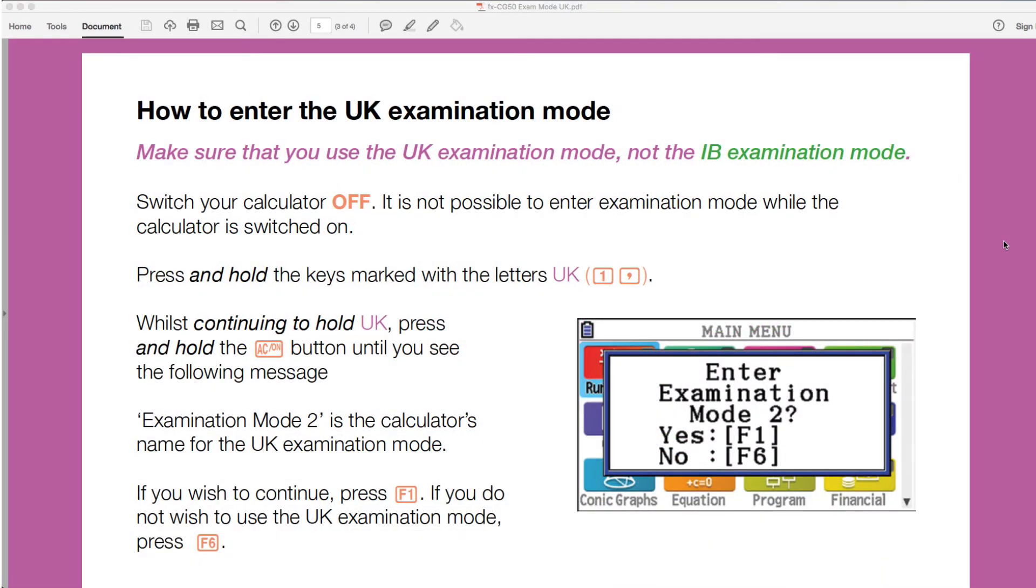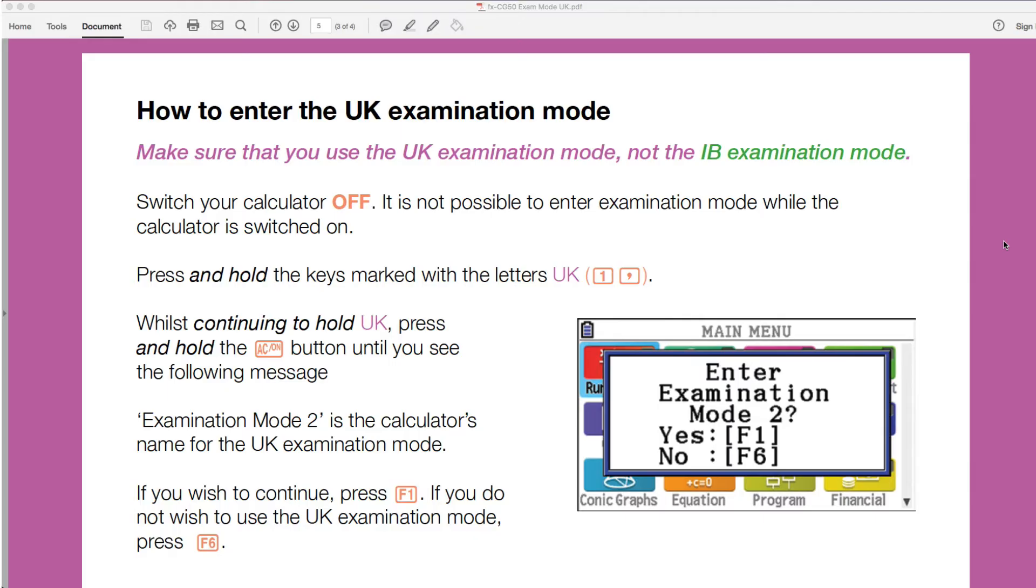Just skip down to how to enter UK examination mode. This will be similar to the Casio video that they've got on there. Make sure that you use the UK examination mode, not the IB examination mode. The different colors that they've got there are the different colors which will surround the screen when you enter these examination modes. The UK examination mode will have this magenta surround, which is why we've got the magenta colored font there. The IB will have the green colored around the outside. So you want to make sure you choose the right one there. Obviously, if you are doing the IB examinations, you will want the original exam mode. But as we're focusing on the UK examination mode, we're going to look specifically at that.